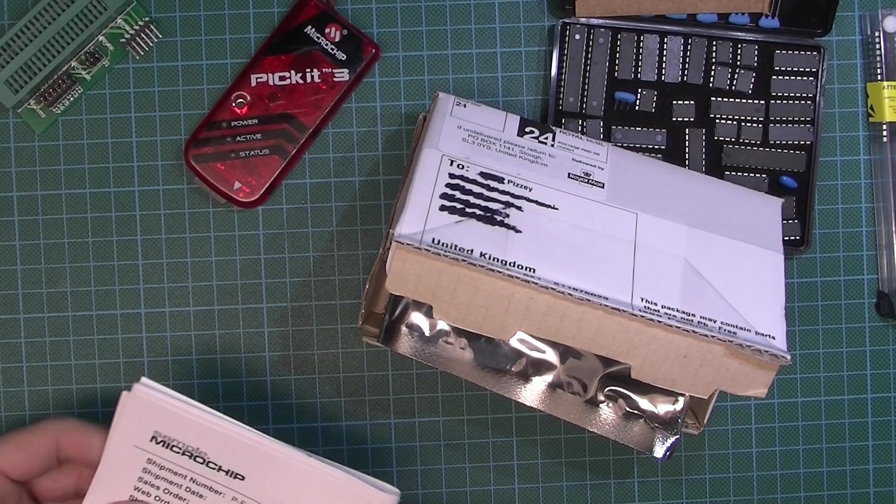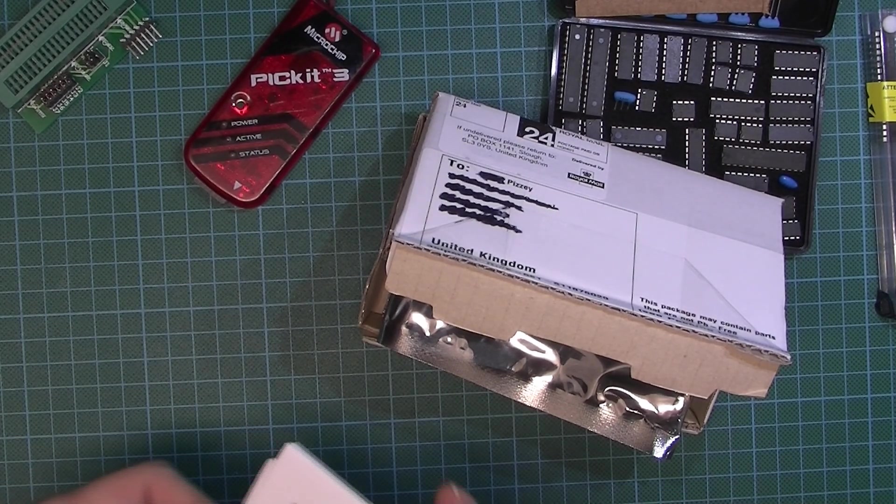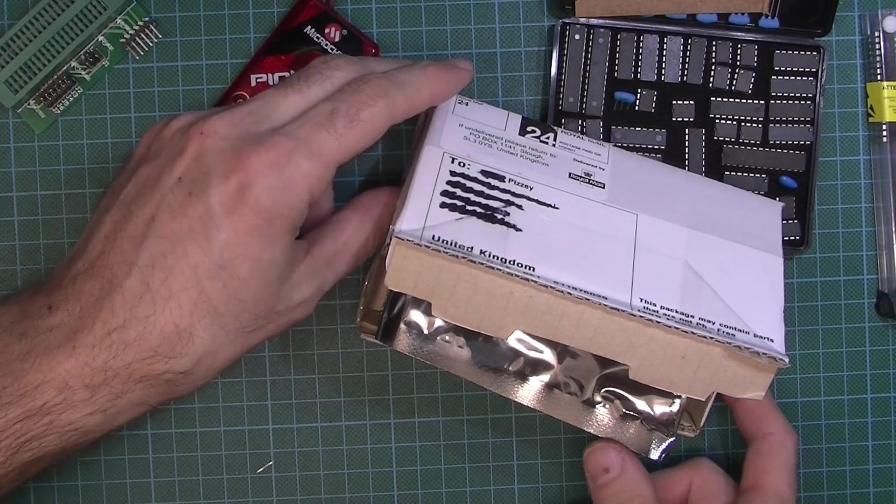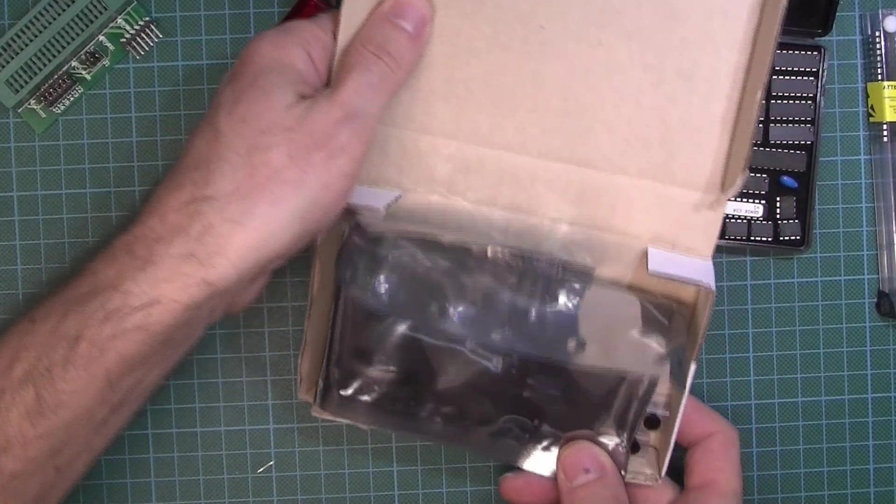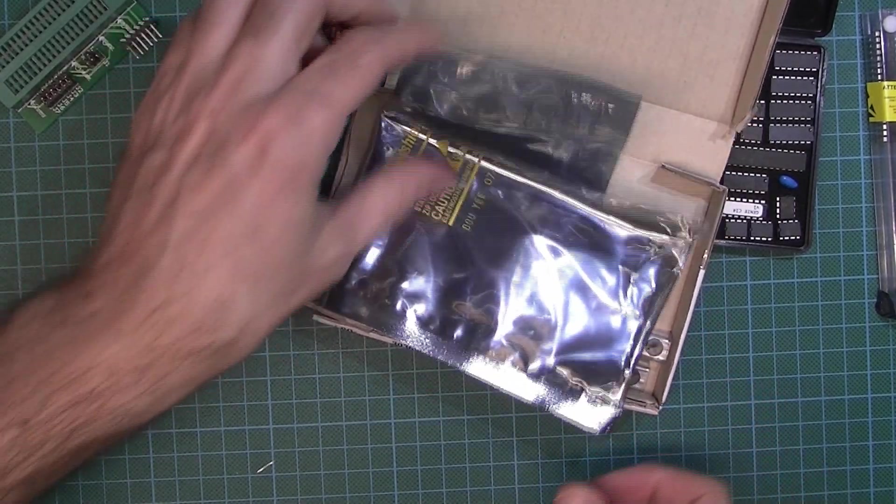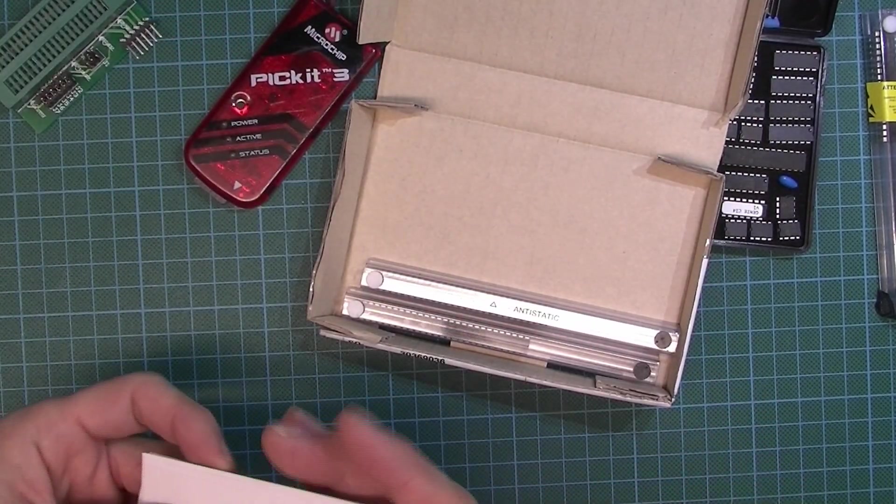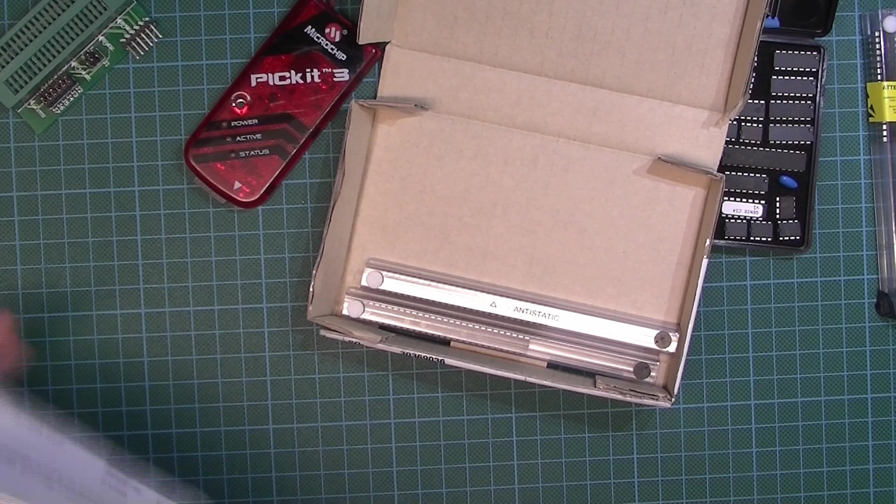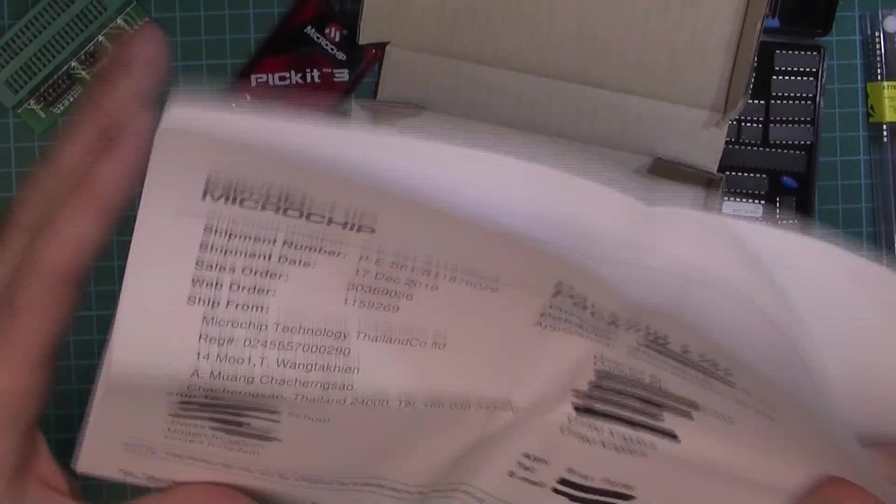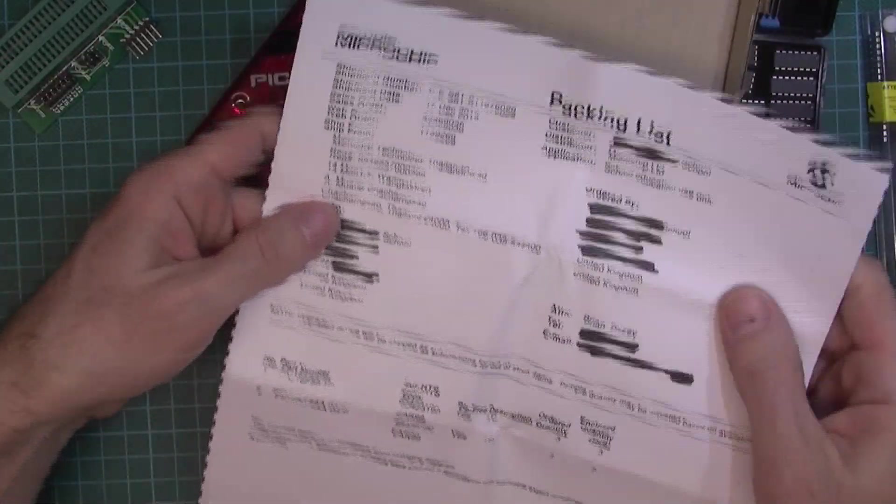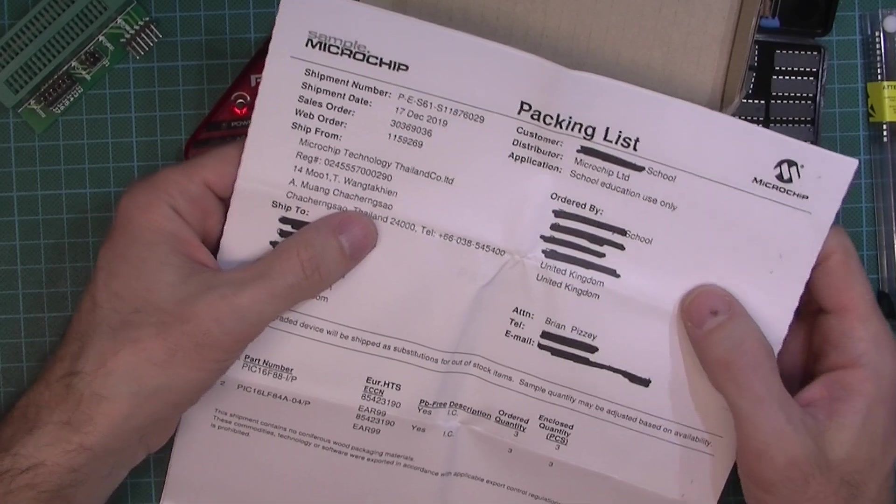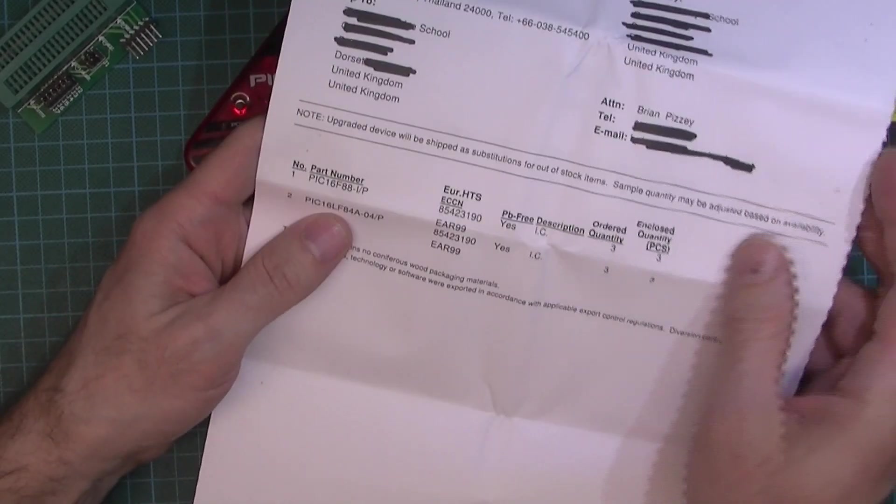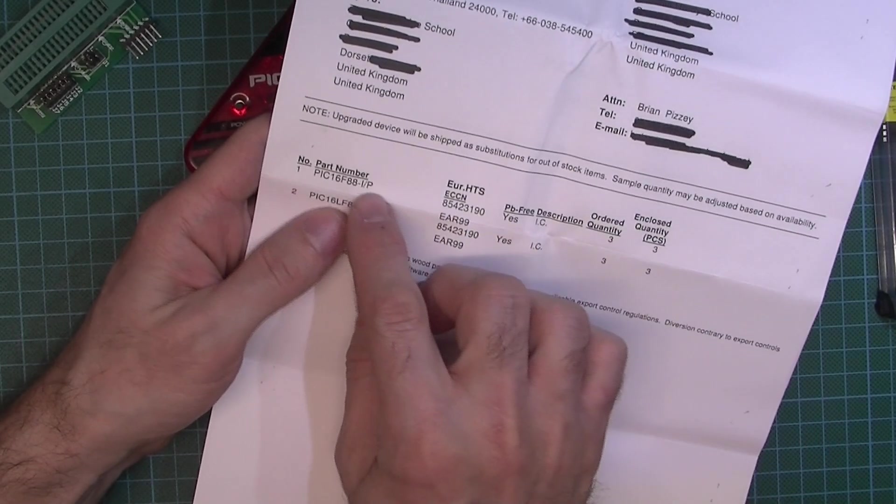I say supposedly, but they definitely are free. When you go online I'll show you how to get your free Microchip samples. They are definitely free, there's no carriage charge or anything. This is a packing list.